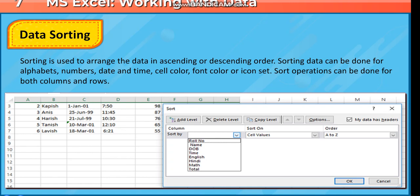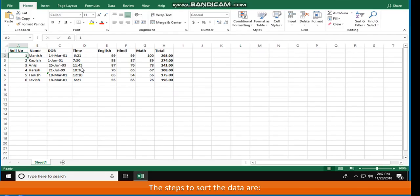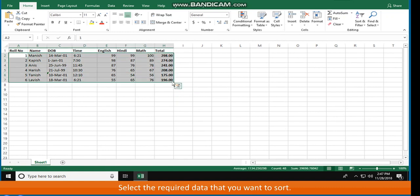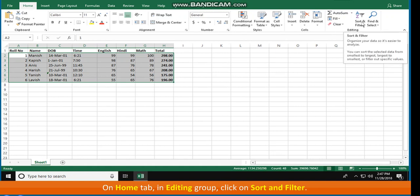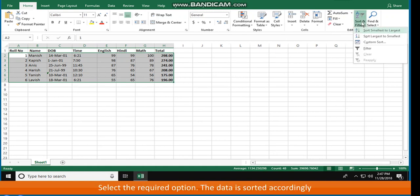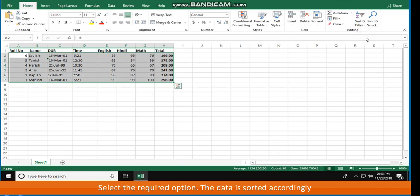Data Sorting: Sorting is used to arrange the data in ascending or descending order. Sorting can be done for alphabets, numbers, date and time, cell color, font color, or icon set. Sort operations can be done for both columns and rows. The steps to sort data are: select the required data, on the Home tab in the Editing group click Sort & Filter, select the required option, and the data is sorted accordingly.